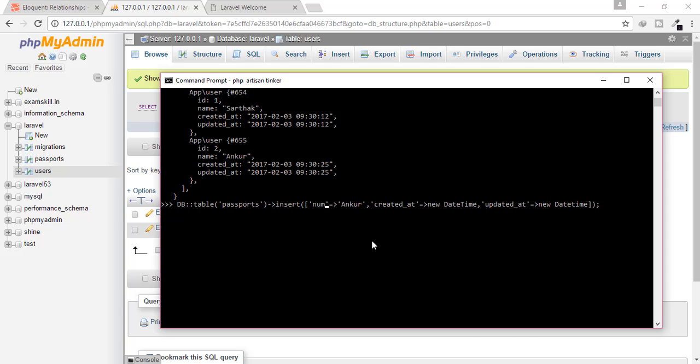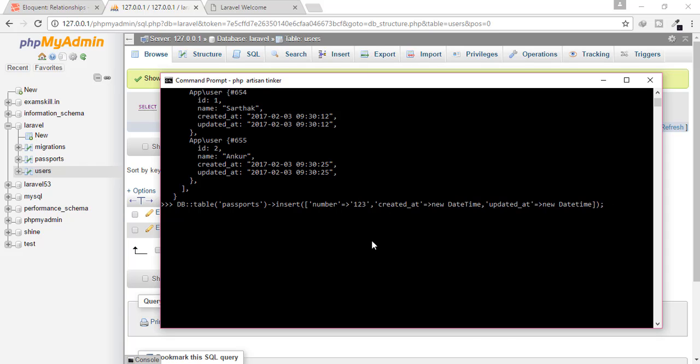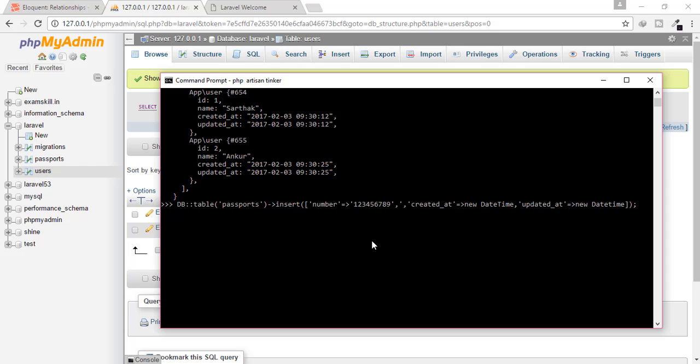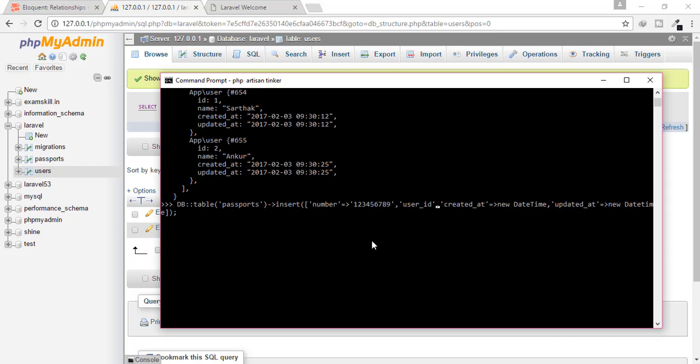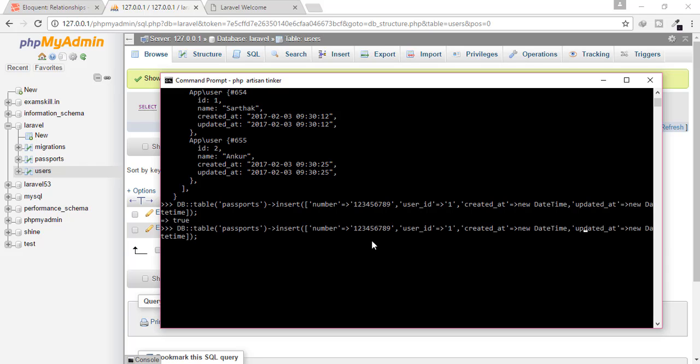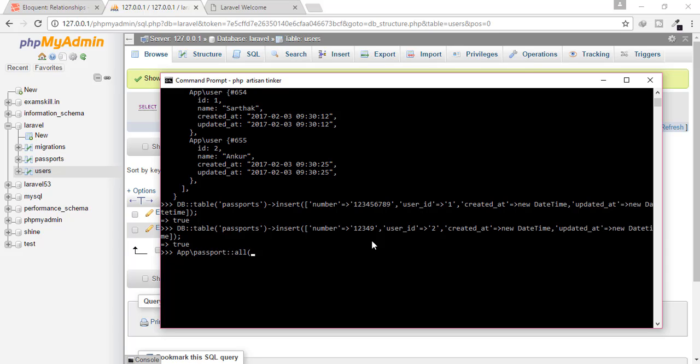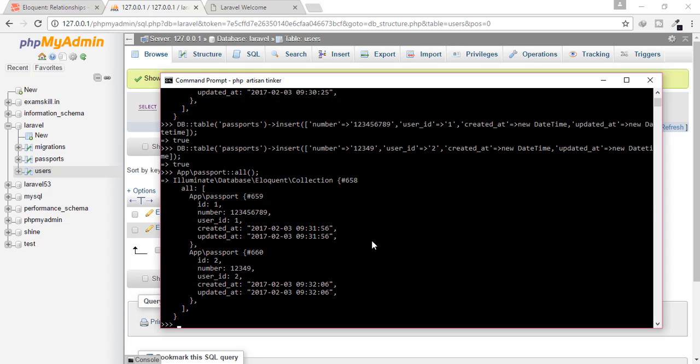We just dumped the data inside our passports table. Inserting number. Number is let's say one, two, three, four, five, six, seven, eight, nine. And there's also a field which is named as user underscore ID. And that ID is let's say one. Hit enter. And it's true. And just create another model by typing something different. And yes. And for that, I will just type passport and all. Yeah, here's also the data.